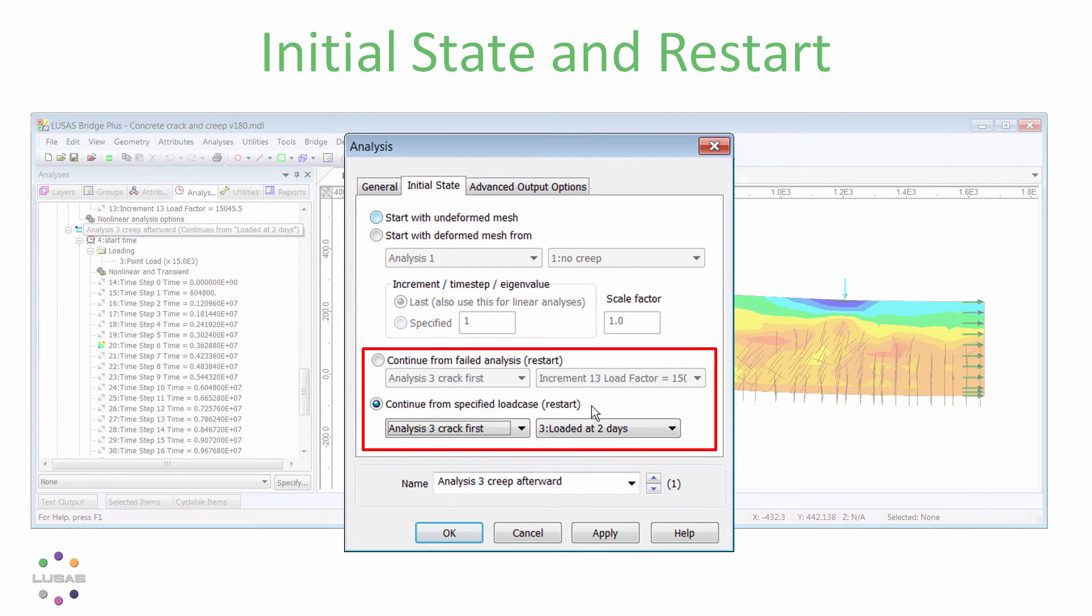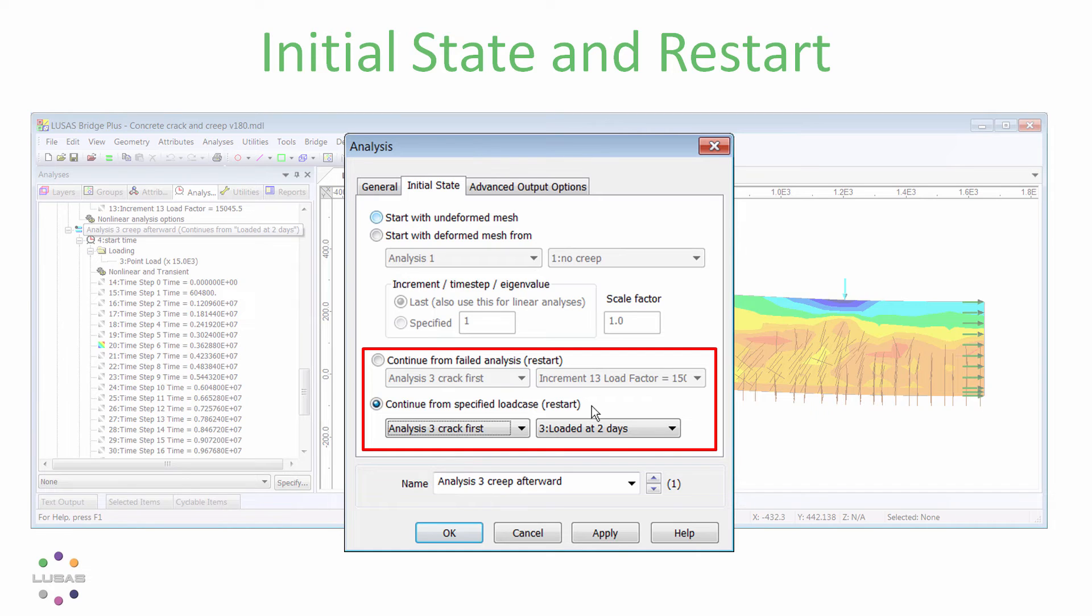But now there is this ability to restart from a failed analysis or from some specified load case or step from a prior nonlinear or transient analysis, essentially starting the new analysis inheriting both the deformations and the stress state from a preceding analysis.